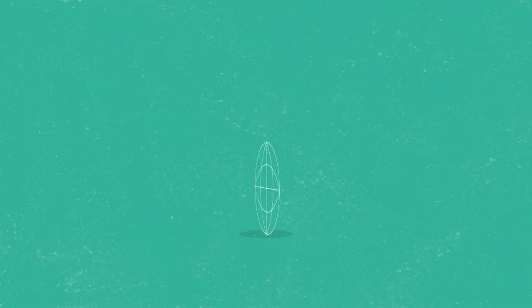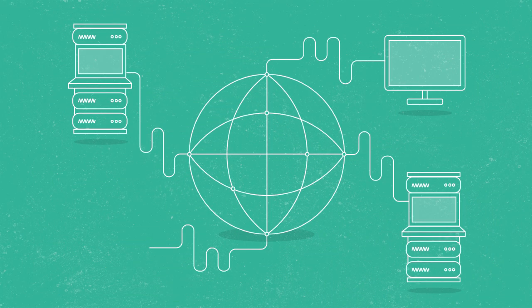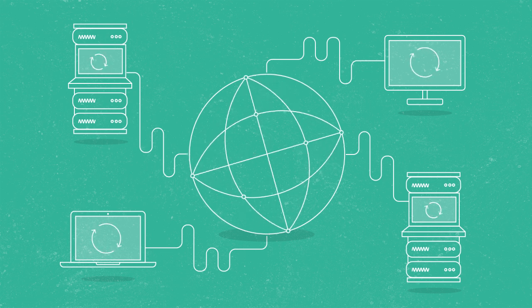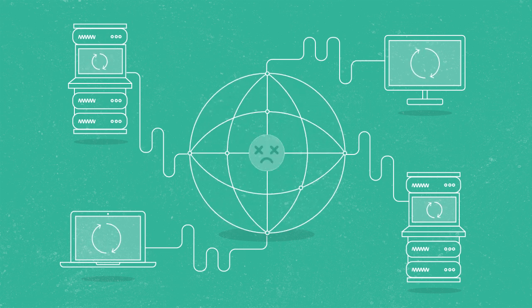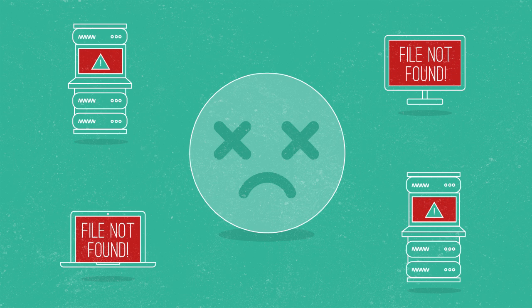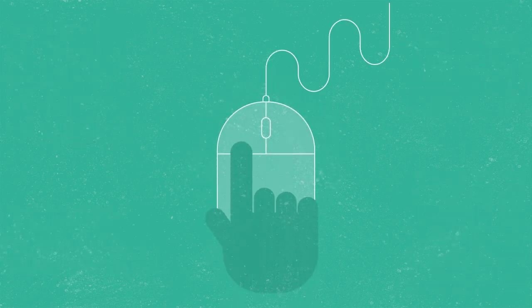Losing data happens all the time. Getting it back is more complicated. One minute everything is fine. The next, the SAN fails, or there's a database corruption, or maybe someone clicks on something they shouldn't have.